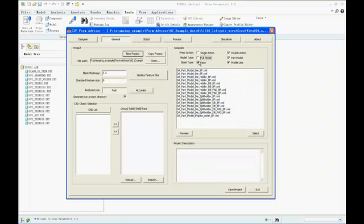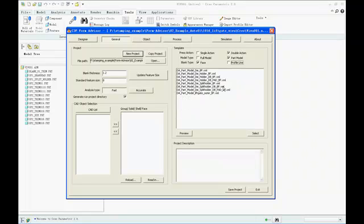FormAdvisor is using template technology to speed up model setup and avoid mistakes by users. The user only needs to select the right template and define the material thickness and feature size, then the model will be set up automatically.